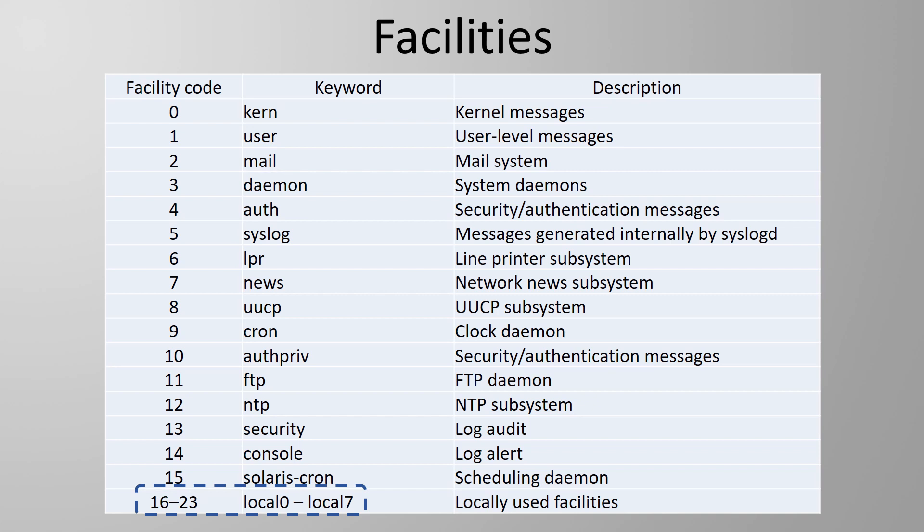Cisco routers and switches will use the local 7 facility by default but different vendors may have different defaults. We can change the facility that we use if we want to. We'll see how to configure this a little bit later.